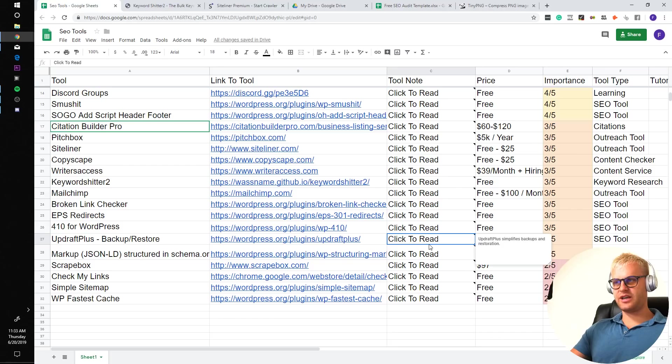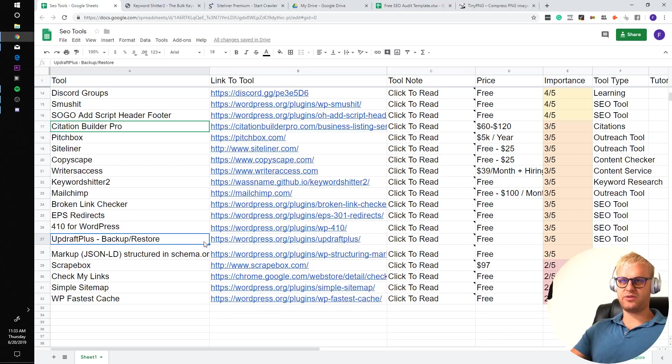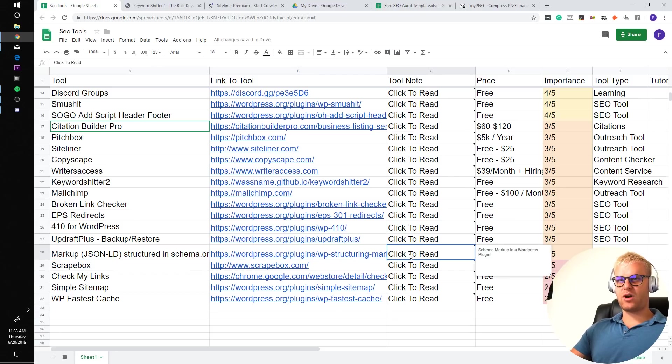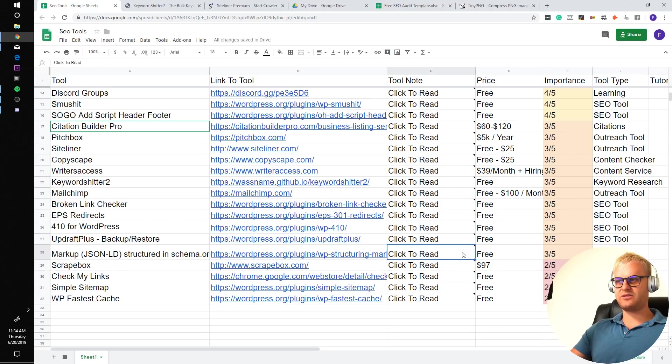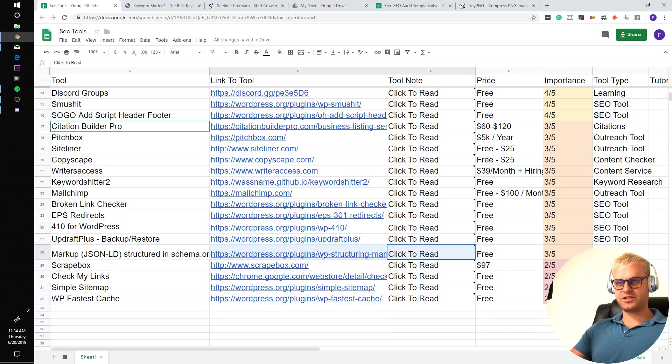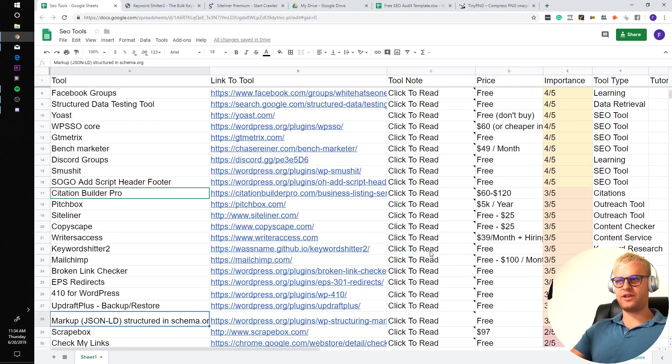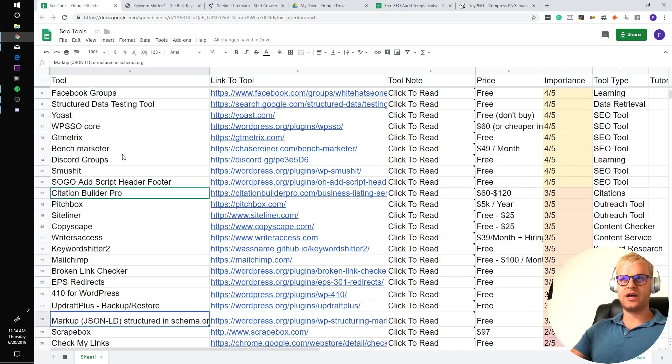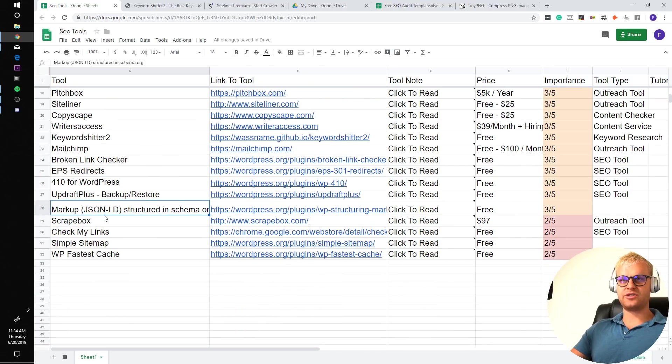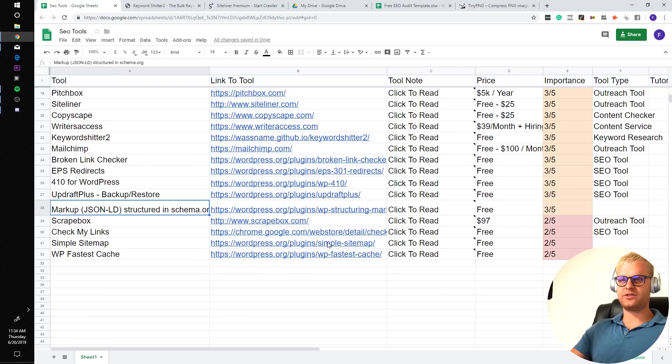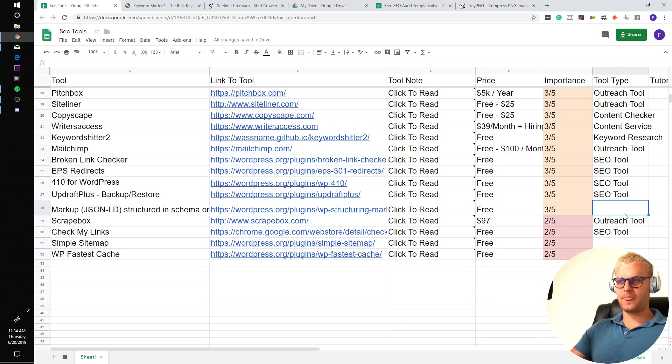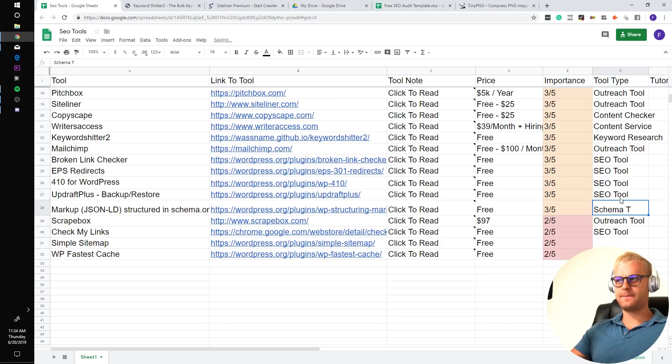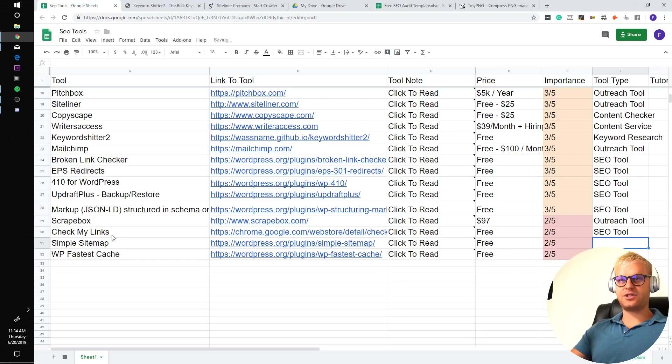Updraft Plus simplifies backups and restorations. Basically it's just a backup plugin. Pretty self-explanatory. Markup JSON-LD structured in schema.org is a WordPress plugin that lets you specify schema on your website. And I think I already have a tutorial for this. There's actually a couple of these I already have tutorials for, like Screaming Frog, Search Console Analytics. I just have to update them. Don't worry, I'll make the tutorial soon.